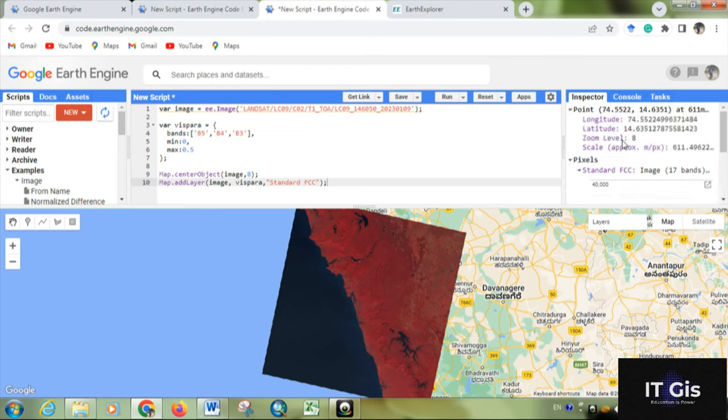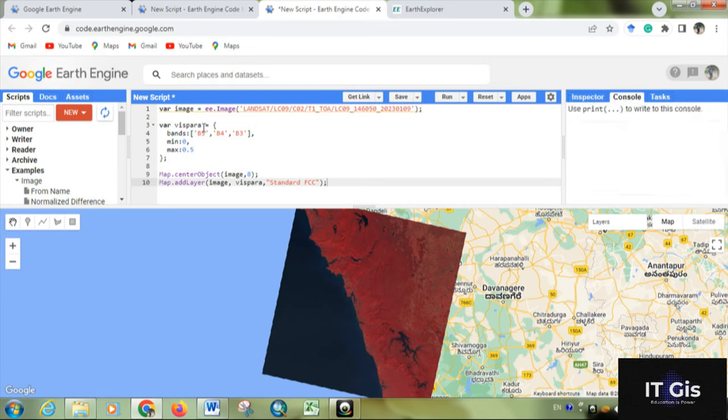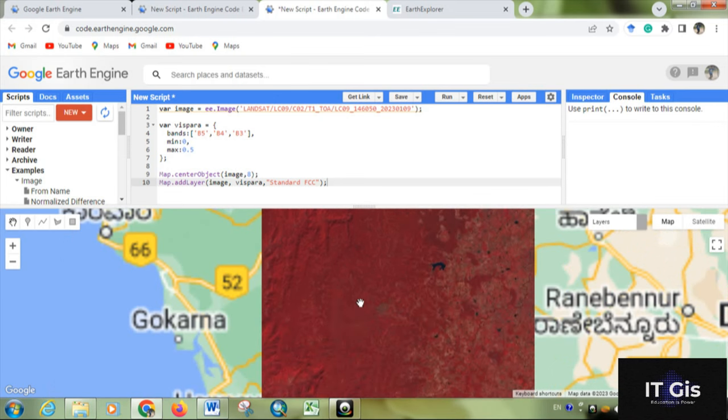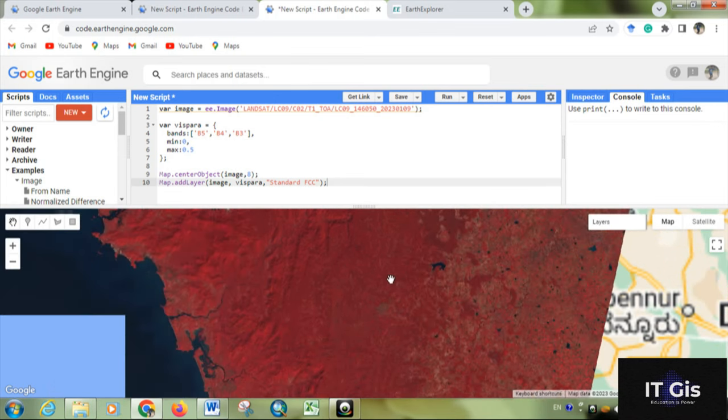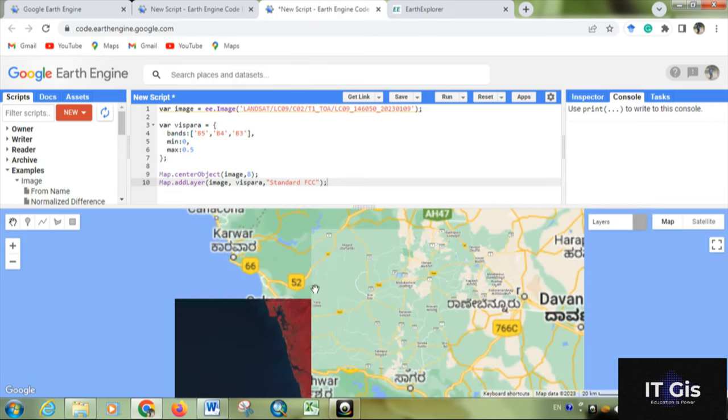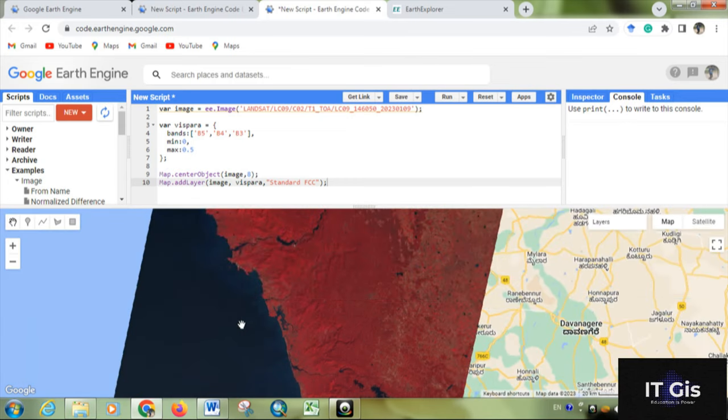Now you can see the visualization parameter, that is band 5, 4, 3, so it is the standard false color composition. And this red portion is showing the vegetation. Basically this is the coastal part of India, and this is the Arabian Sea.